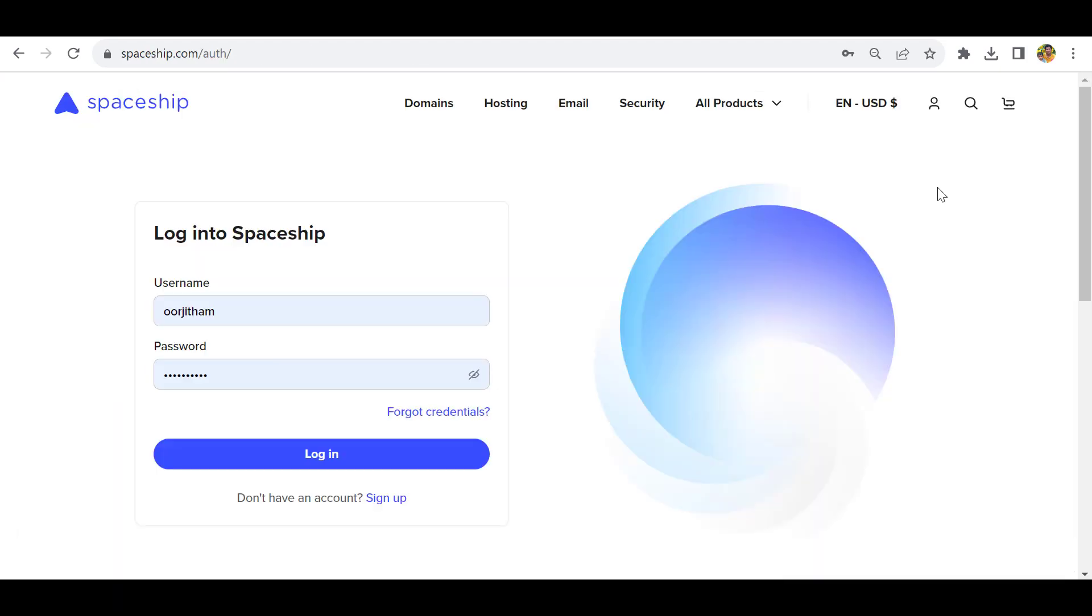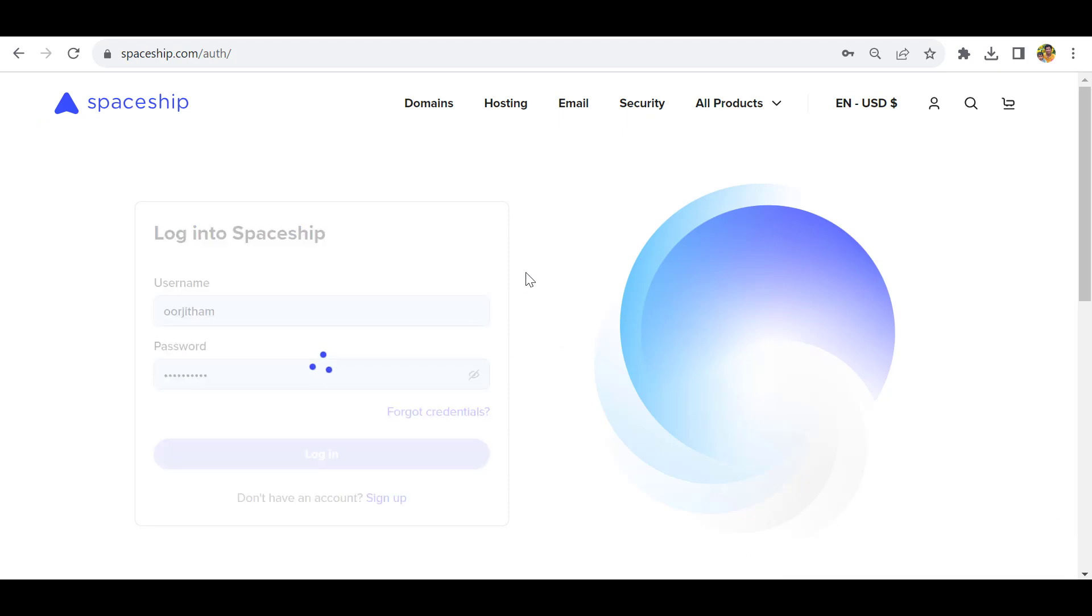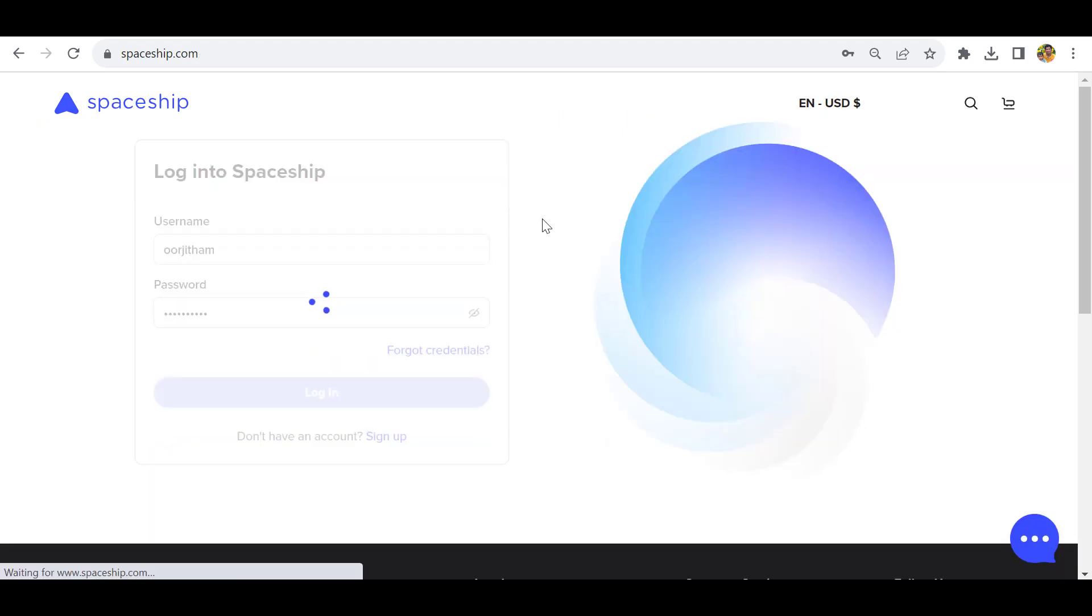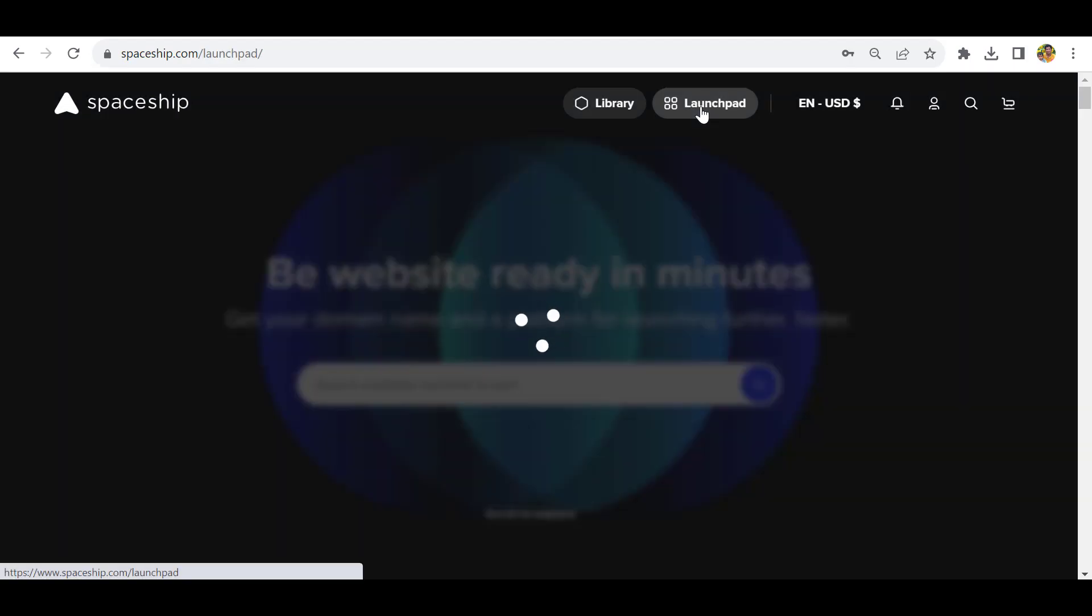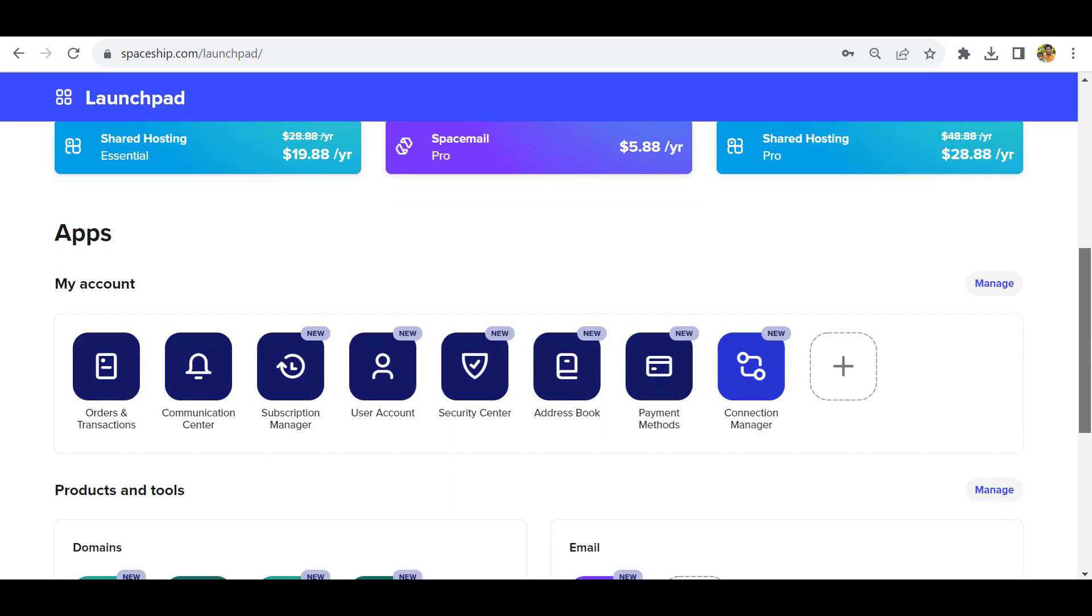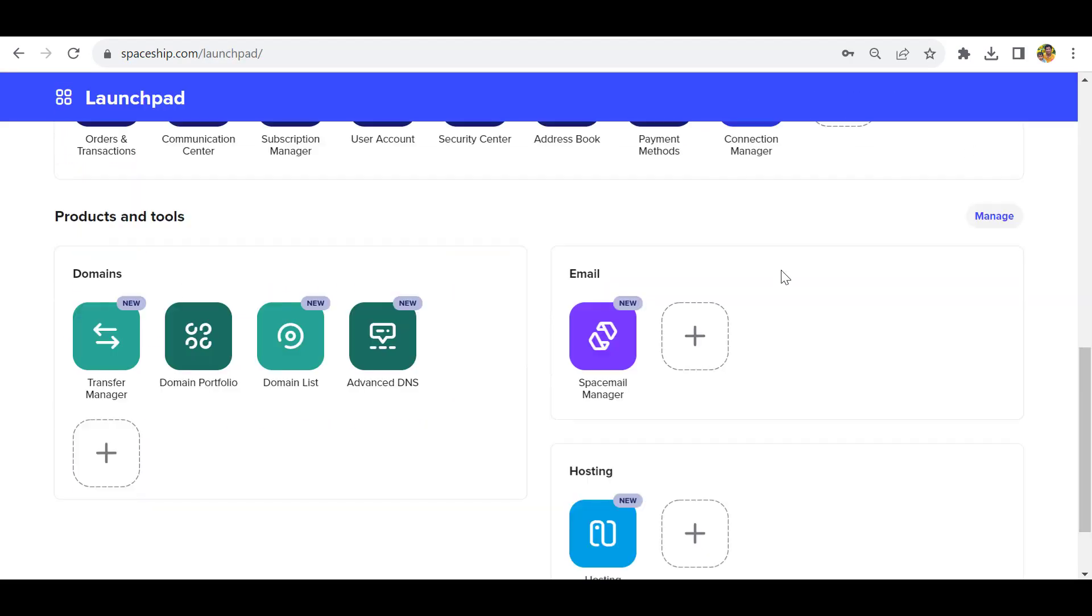If you signed out from Spaceship domain provider and want to edit the nameserver and other domain details, go back again to login, click the Launchpad, go down to products and tools, and click domain portfolio.